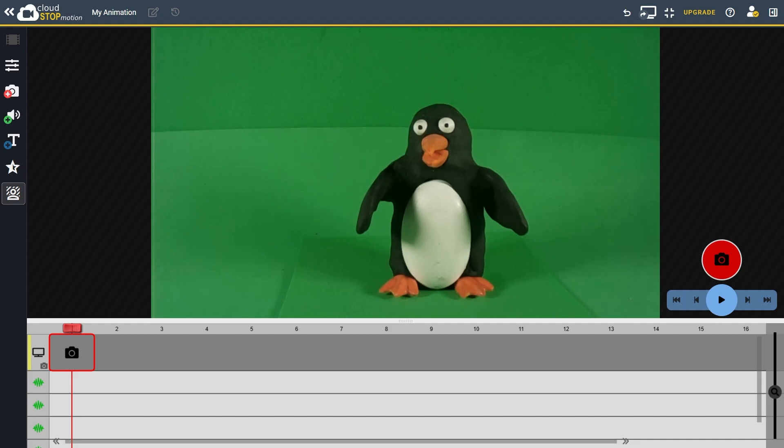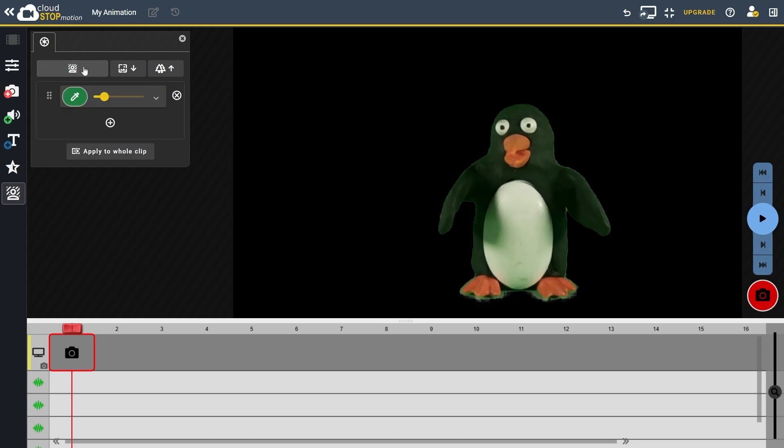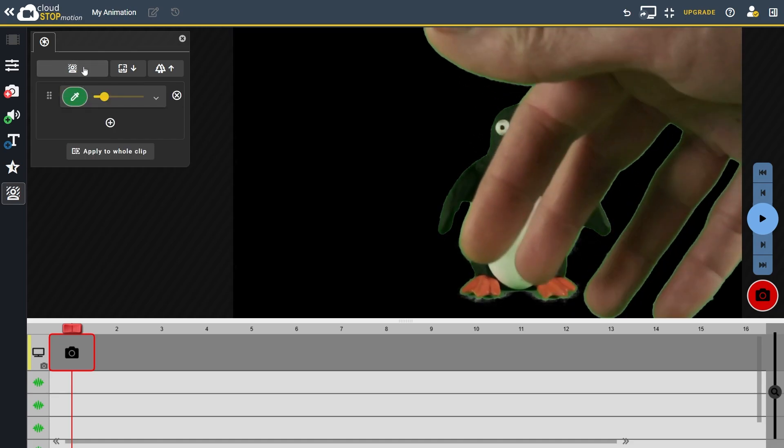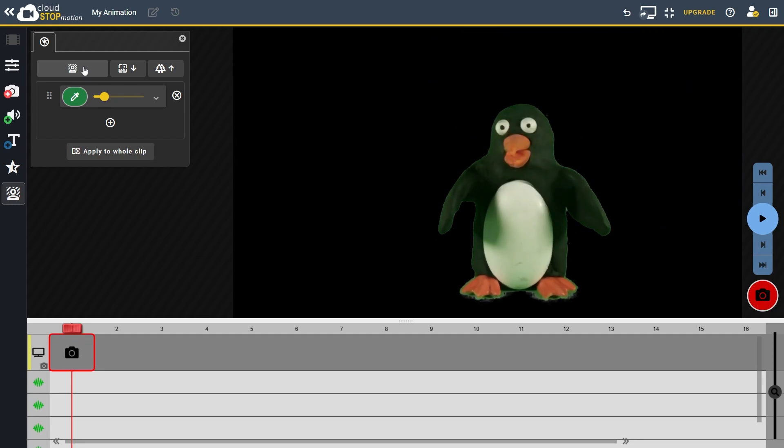To start click the apply chroma key button. This opens the chroma key tab. Next click apply automatic chroma key settings. As we are currently viewing the live image from the webcam, the chroma key settings are applied to this live stream. Cloud Stop Motion will automatically select a background colour and a tolerance level.